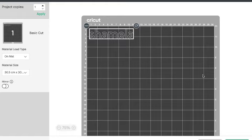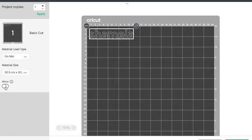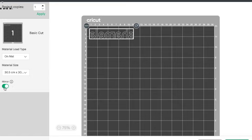So I need approximately 11 by 3 centimeters. Had this been heat transfer or iron on vinyl I would use on the left hand side here the mirror option which will reverse the image.